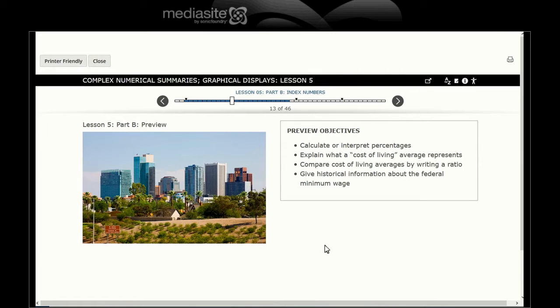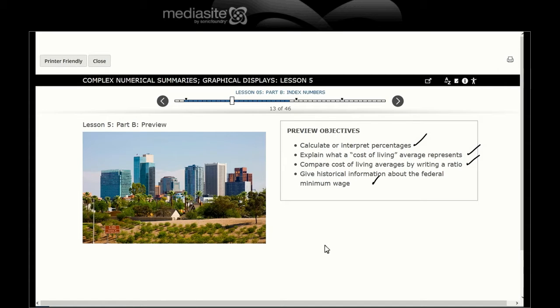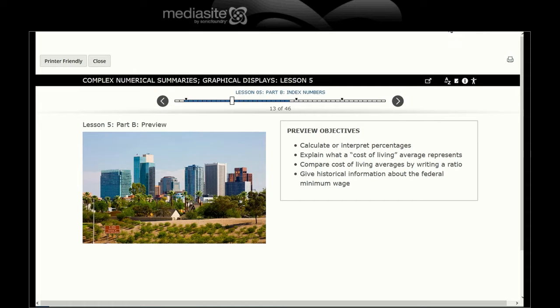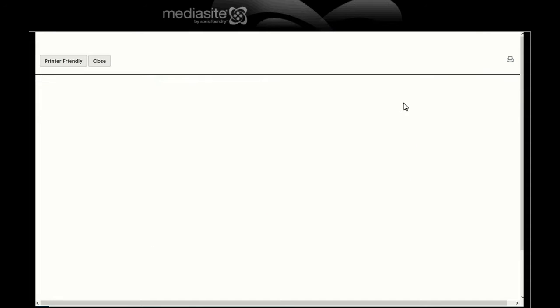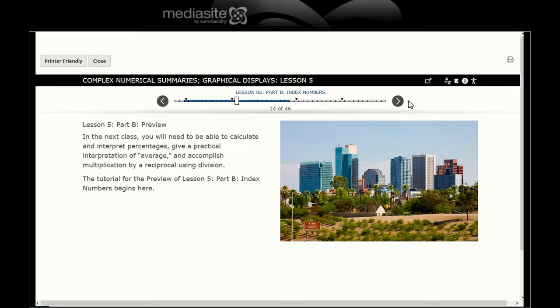By the end of this preview, we'll be able to calculate or interpret percentages, explain what a cost of living average represents, compare cost of living averages by writing a ratio, and give historical information about the federal minimum wage.